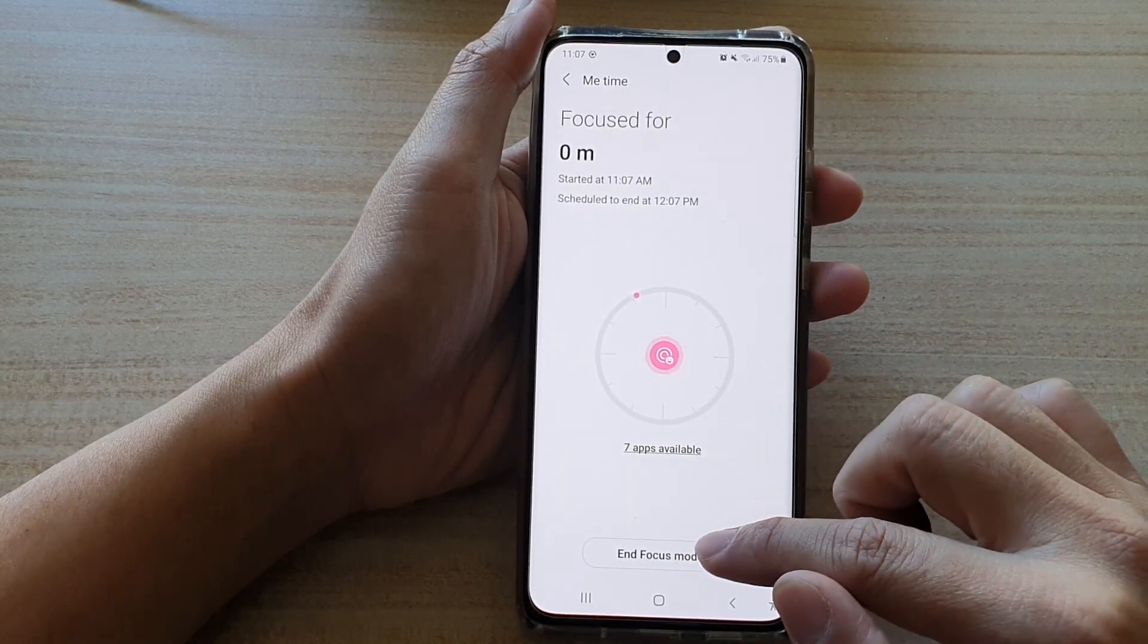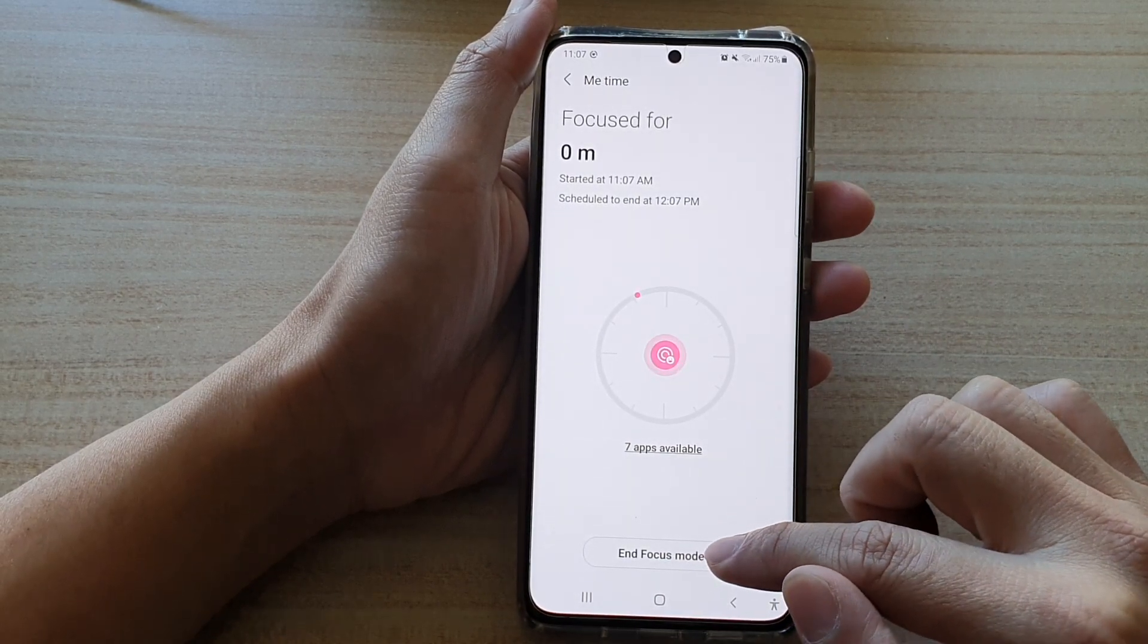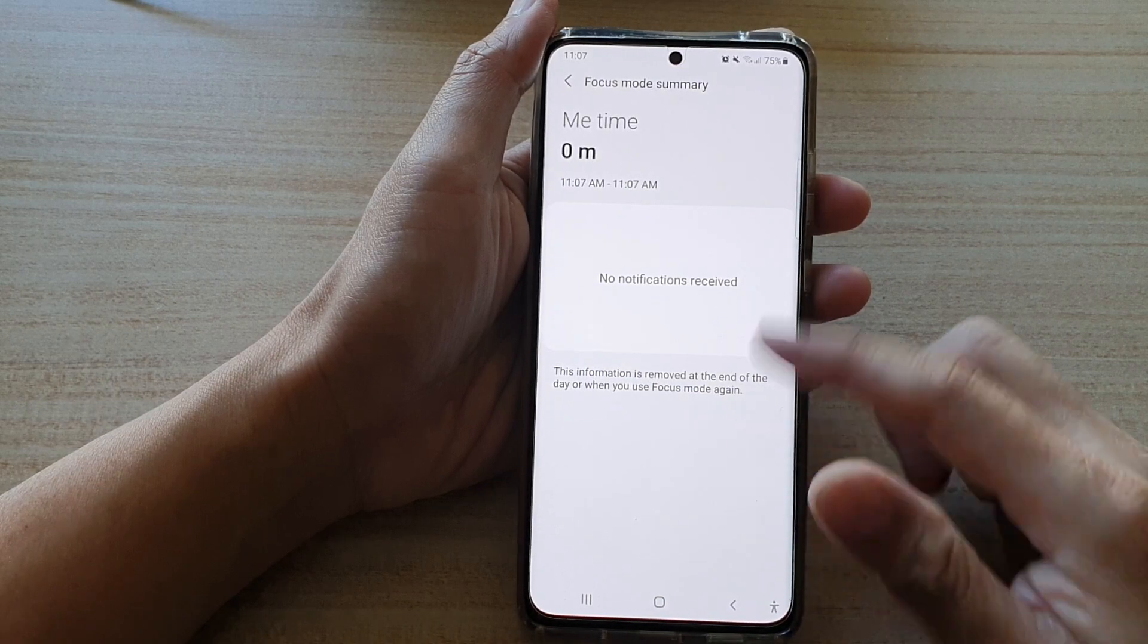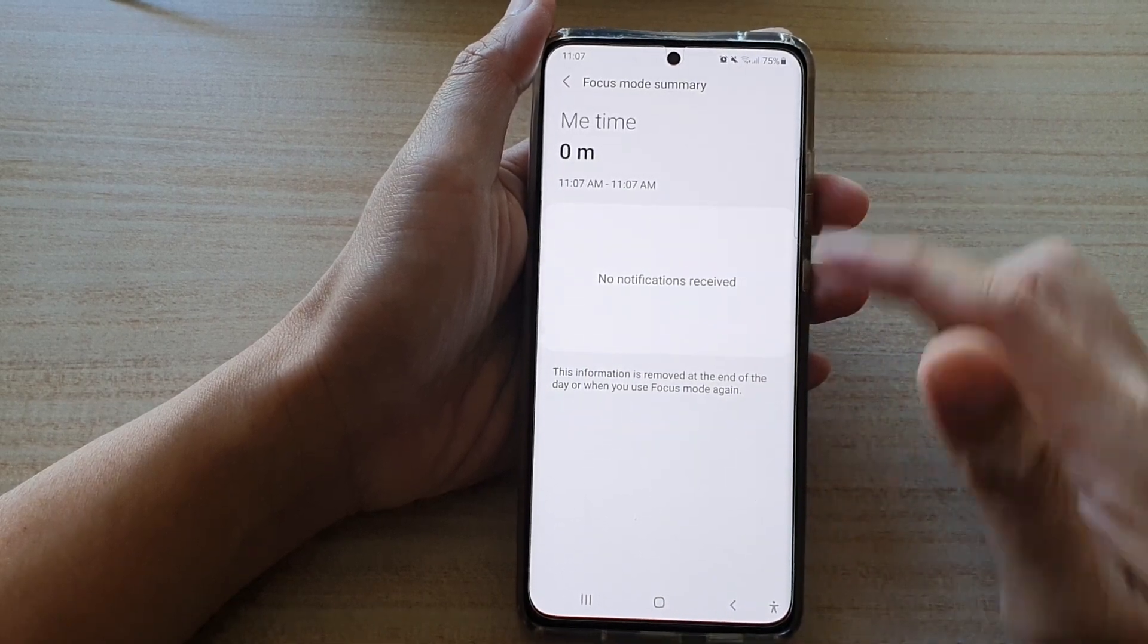And in here, you can tap on the end Focus Mode. And that will end Mi Time.